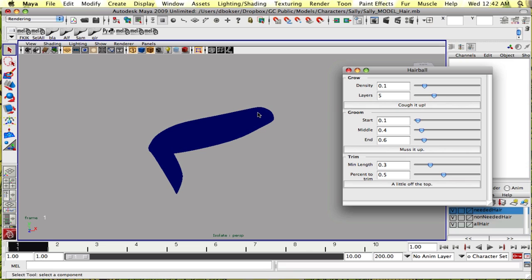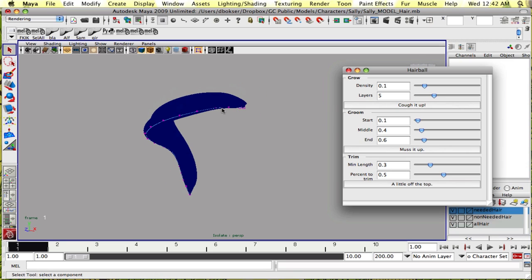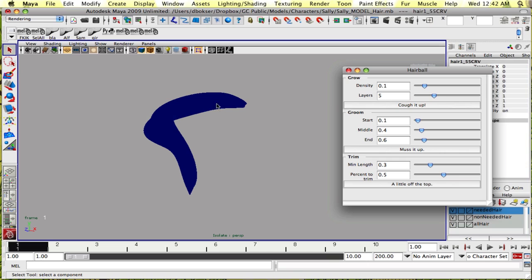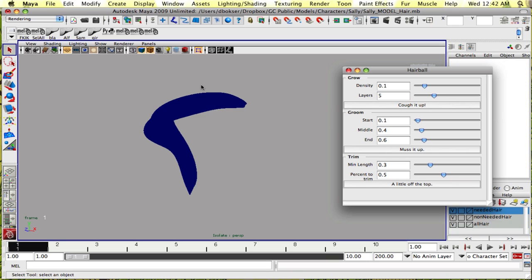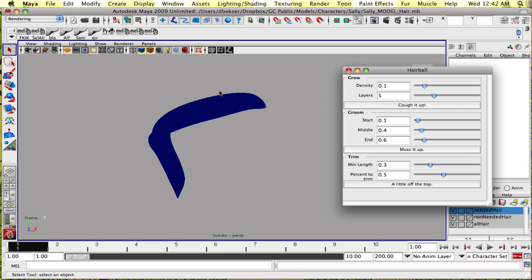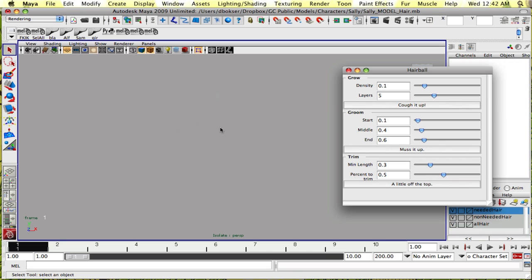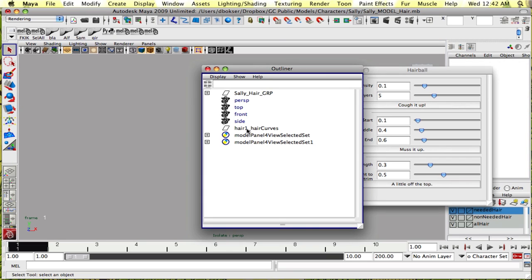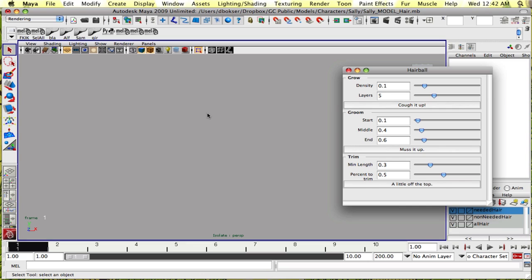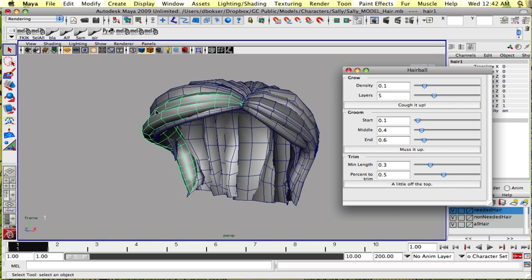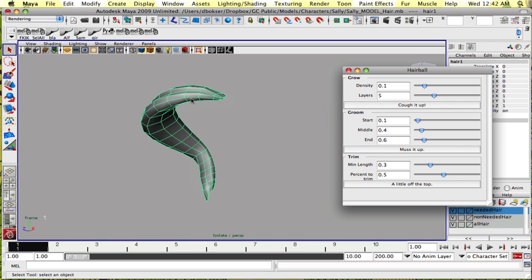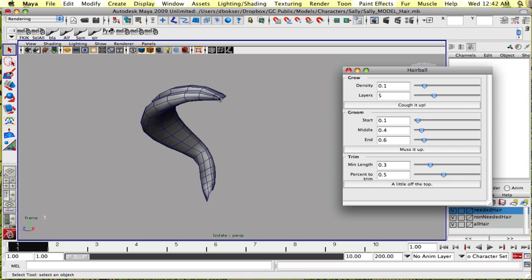This is really, really dense, but as you can see it creates the hair curves. Let's get rid of that and start again. Let's do it with less curves this time so we could see better what it's doing.